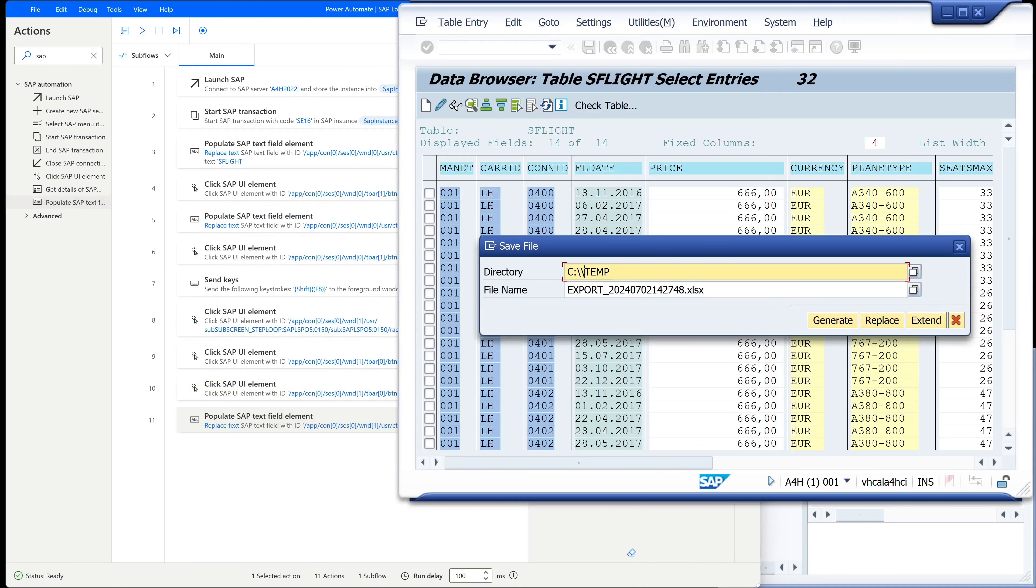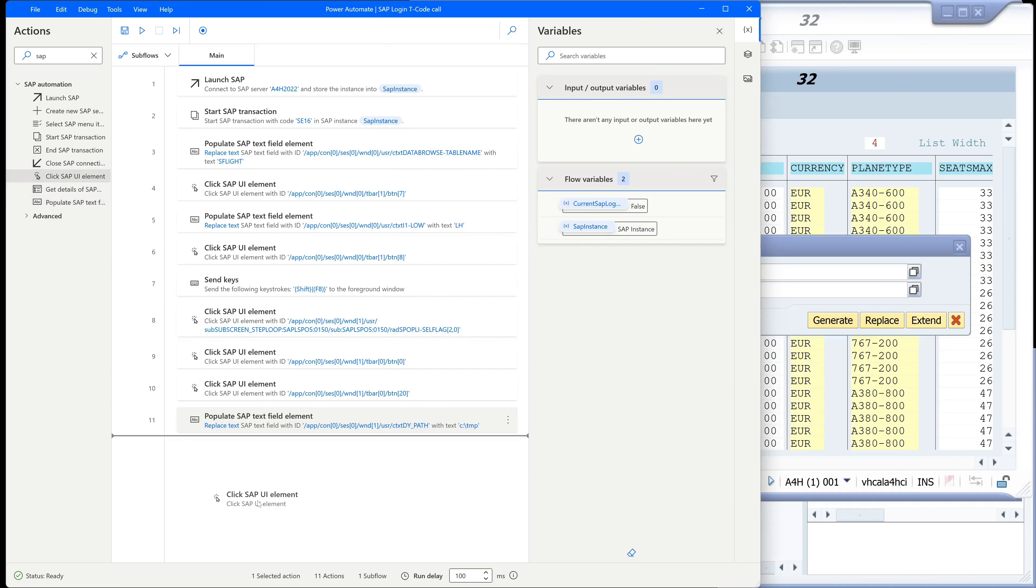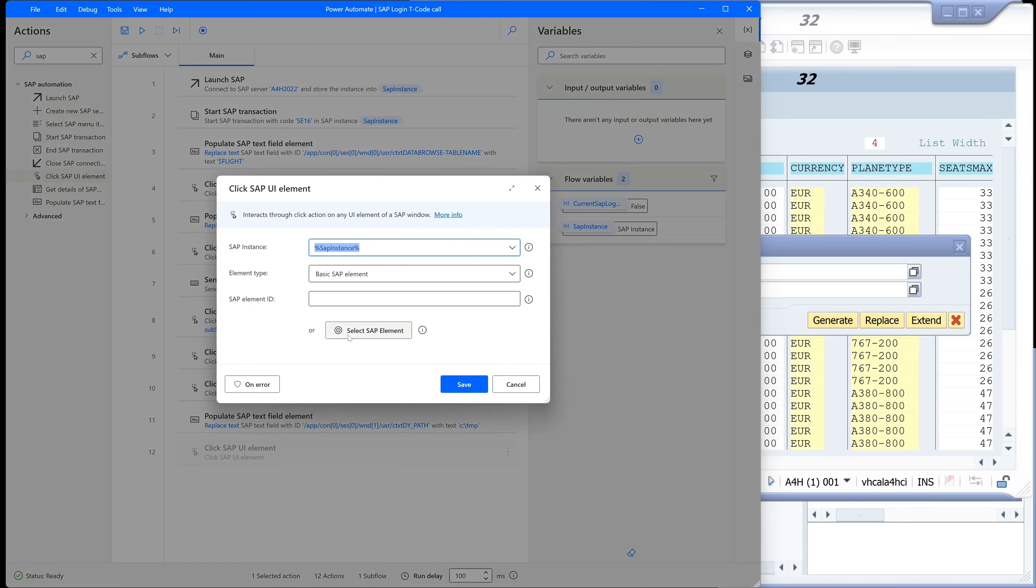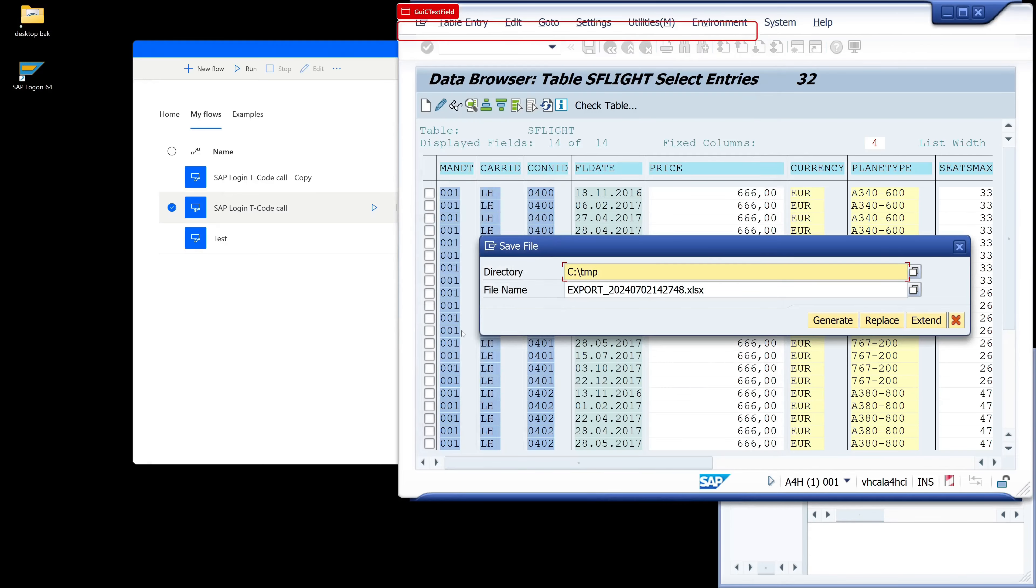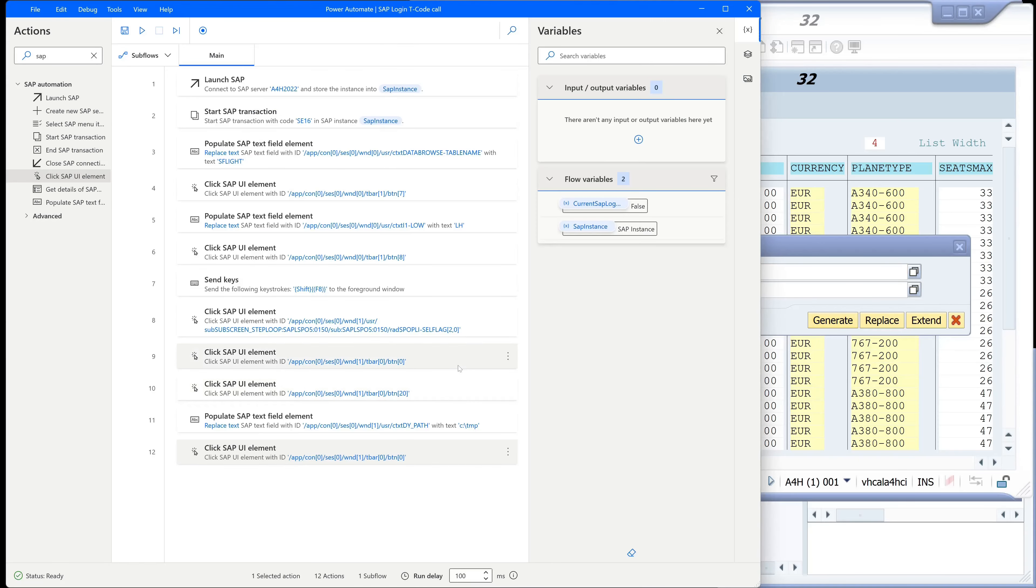And after that we have to click on the button generate. So again we need the action click SAPUI element. Click here select SAP element and again control left mouse click. And we click on save.